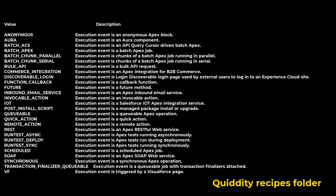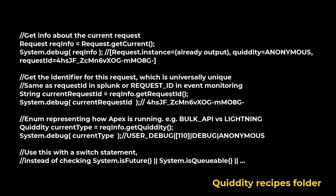System.Quiddity Enum specifies a quiddity value used by the method in the System.Request class. The following are the values of the System.Quiddity Enum.